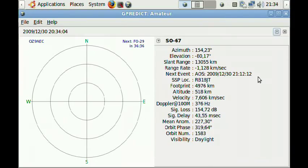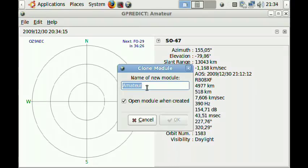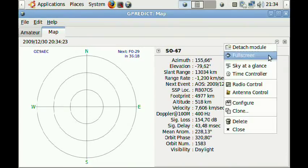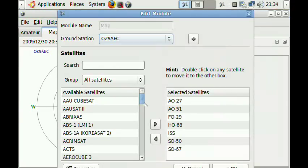That's it. And of course you can still have maps and tables if you want. The easiest way to do that is to clone this module. Let's call this one Map. And once you've created the clone you can of course change the layout from the polar view to be a map.